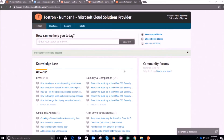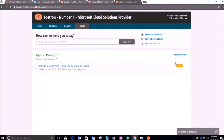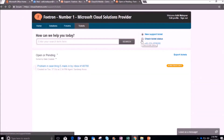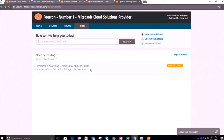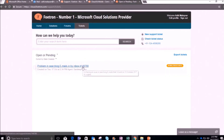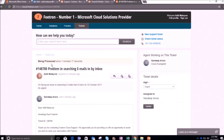Now you will be able to see all your tickets by clicking on the 'Tickets' option at the top of the page. You can also see the status of this ticket, which is open. To track the status, you can also click on 'Check Ticket Status'. Once your account is configured, you don't have to sign up each time you raise a ticket. Now I will double-click on this ticket.